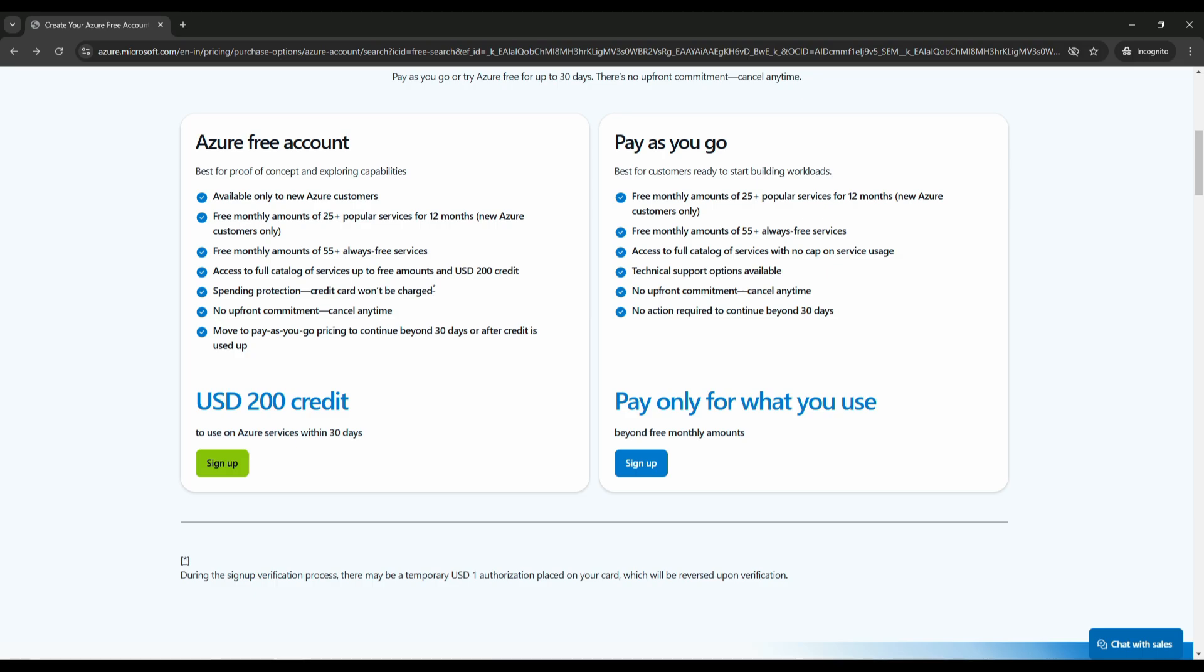Let's break this down. When you create an Azure free account, you will get access to free services an entire year. You will also receive $200 US dollars worth of credit that can be used within the first 30 days for services that are not included in the free tier.